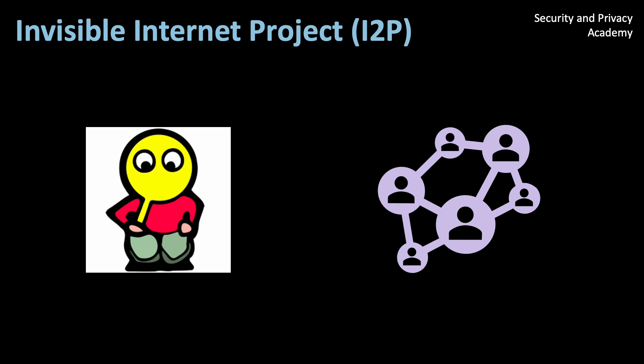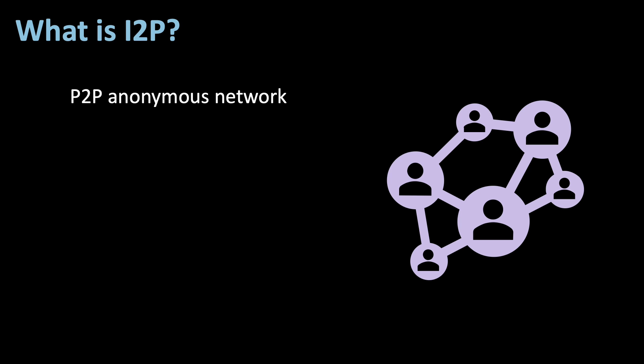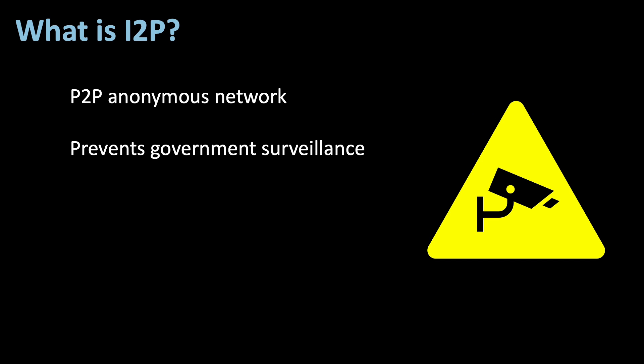First, what is I2P? I2P is an anonymous peer-to-peer network that is designed to protect you from surveillance and online monitoring.